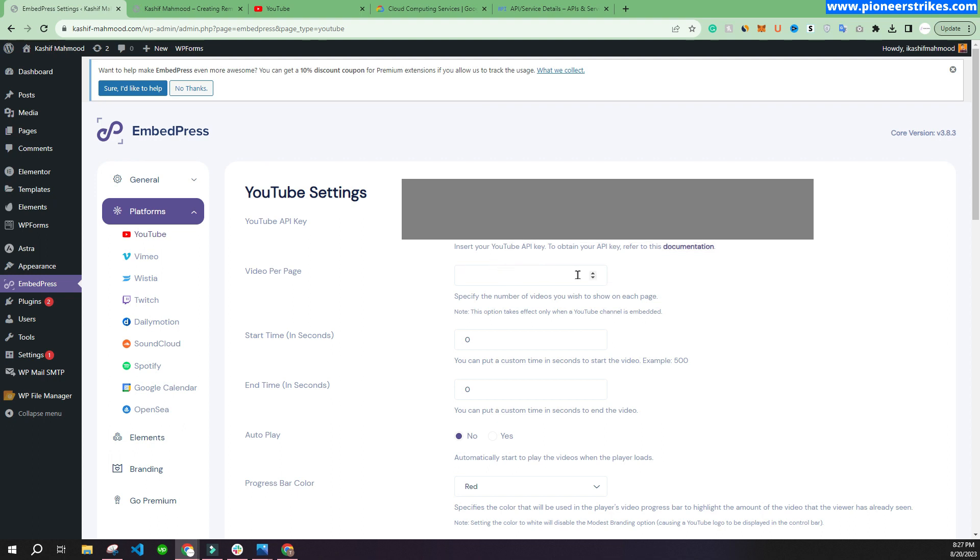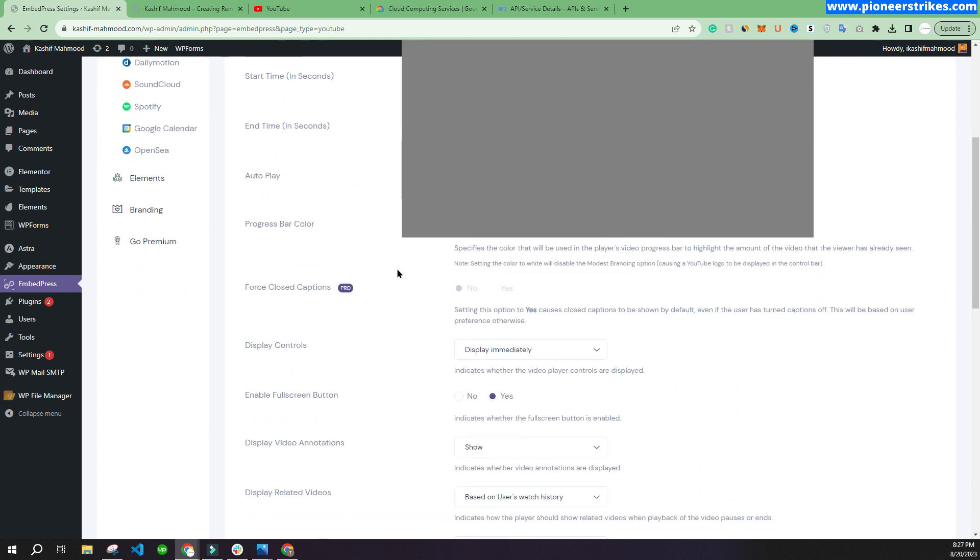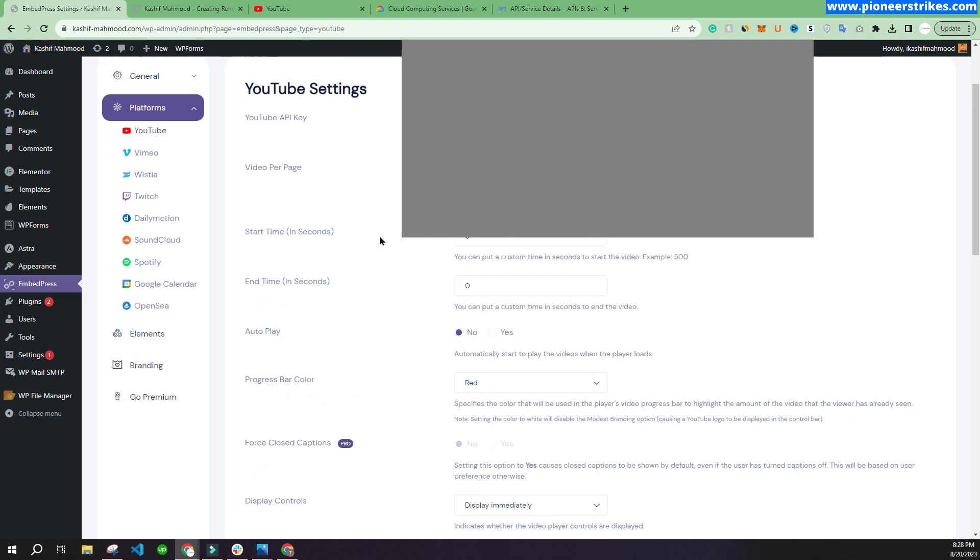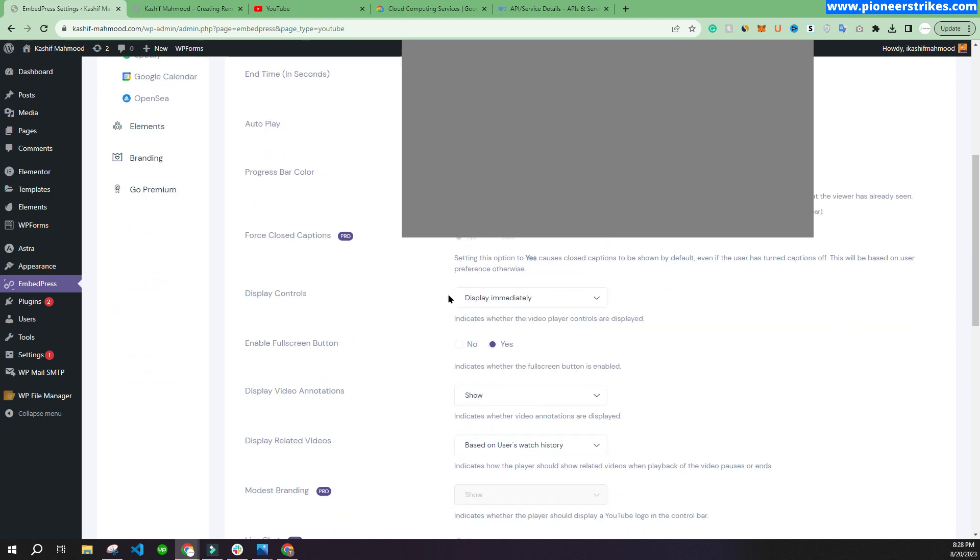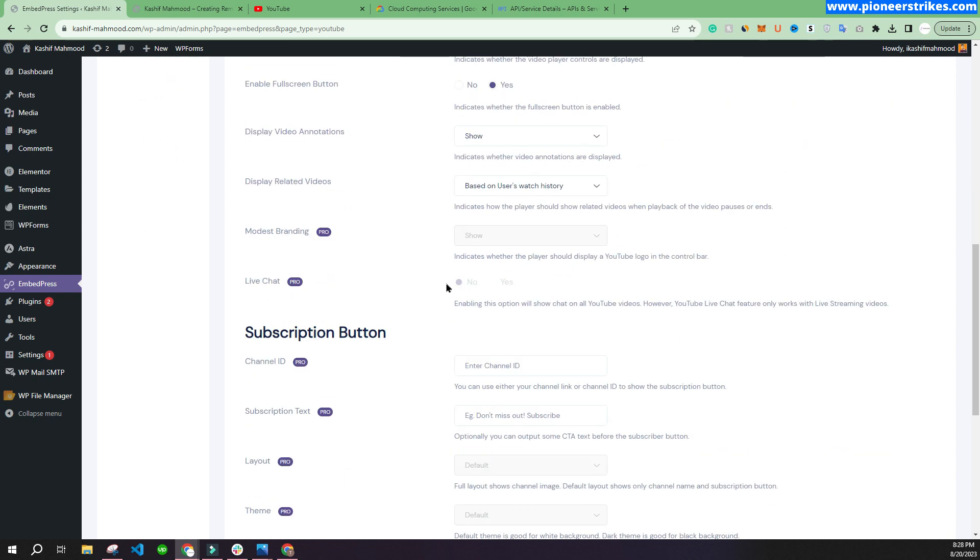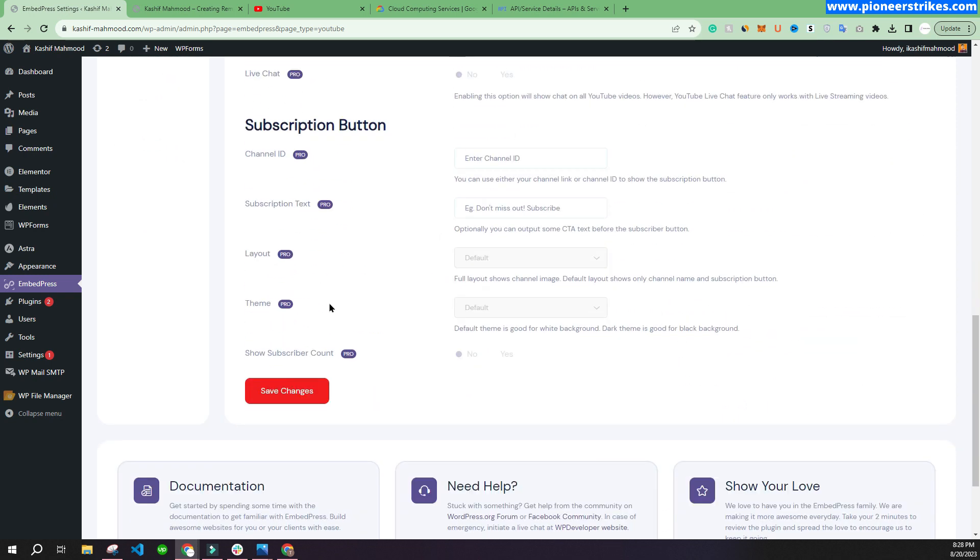Here you can type the videos per page, so we can maybe choose like seven. You can also change the settings and things from here. You can turn autoplay on, set up start time, and you can change the things. Now we can click on "Save Changes."